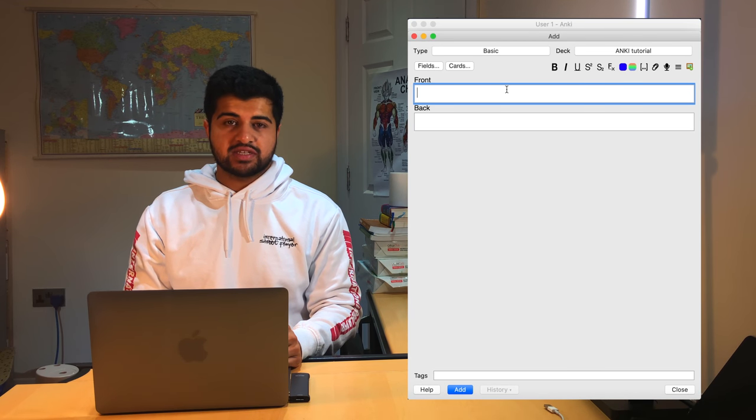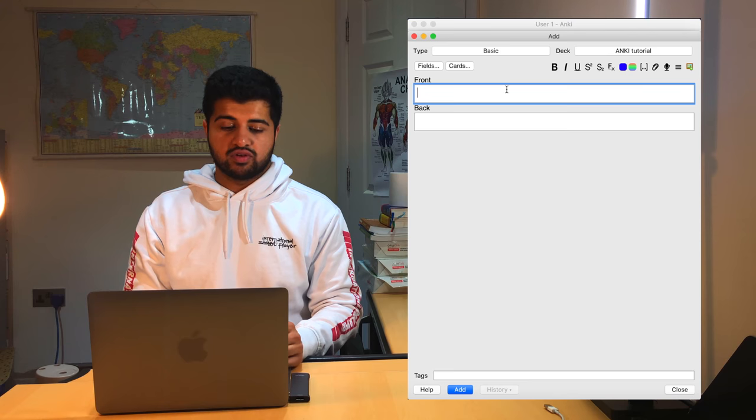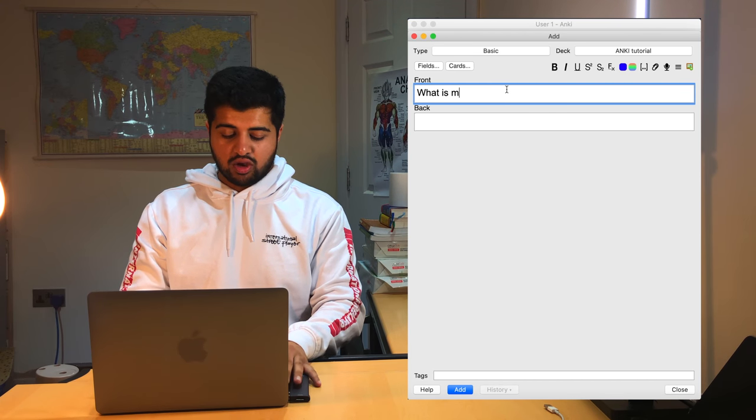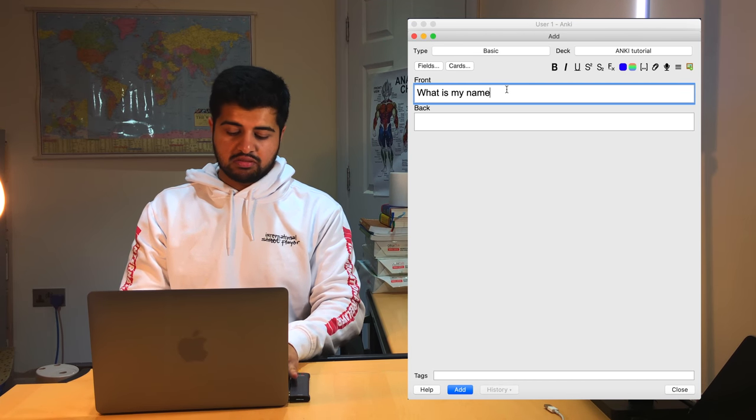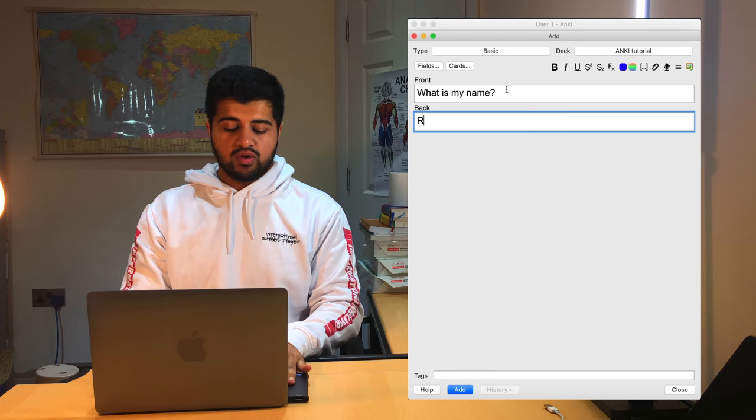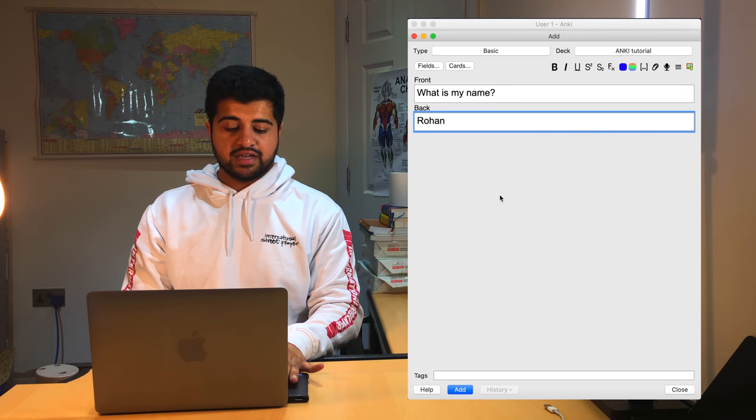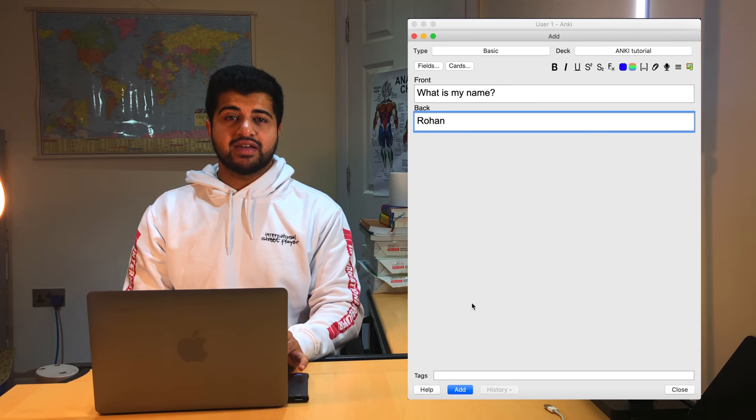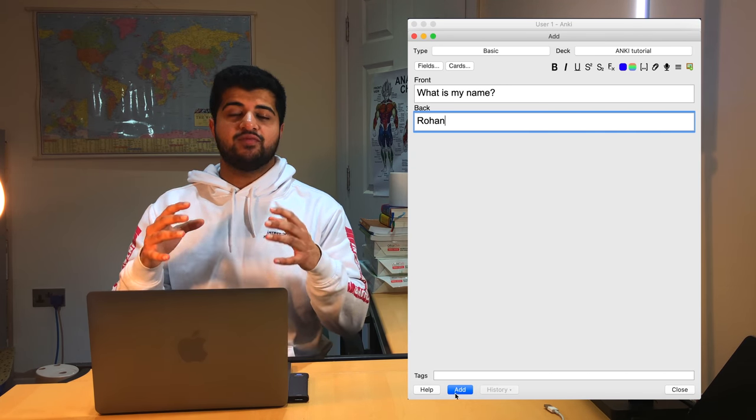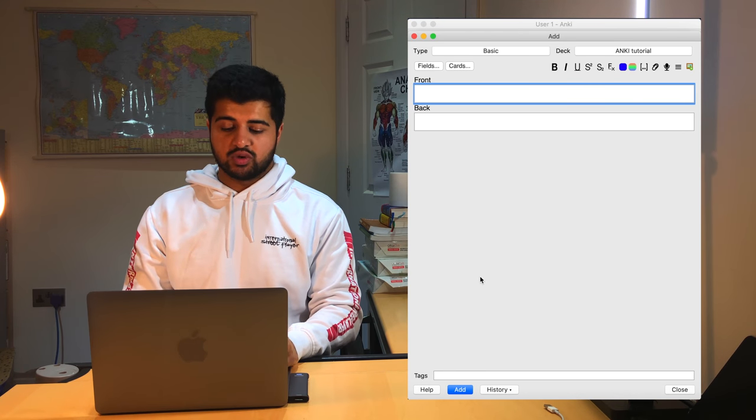And as you can see in the top left, it says basic and the top right, it says which deck that you're adding it to. So the front of it is going to be what is my name? And in the back of it will show Rohan. Then you're going to add it. And once you add it, it gets compiled into a massive folder with all of your flashcards into it at once.